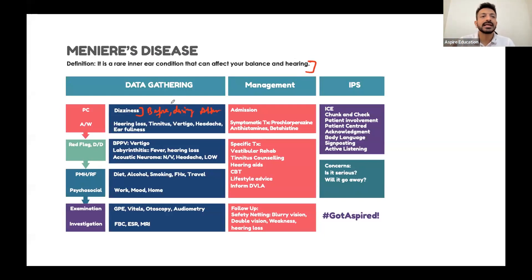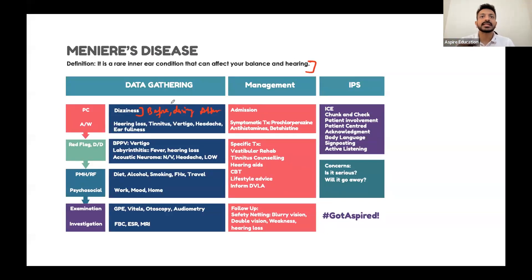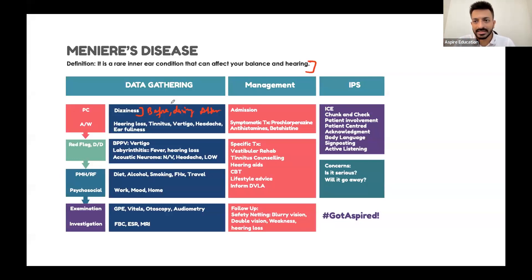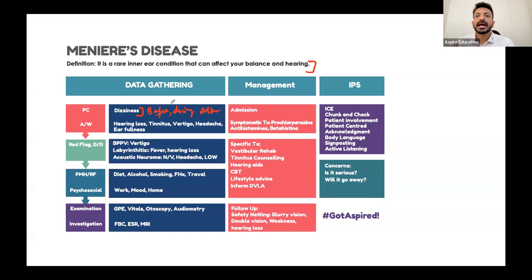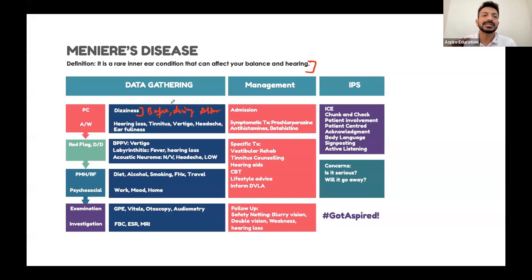Ask whether there is any loss of consciousness, fits, or falls. After the episode, ask about nausea, vomiting, any trauma, confusion, or sleepiness - all of these are relevant things to enquire about.